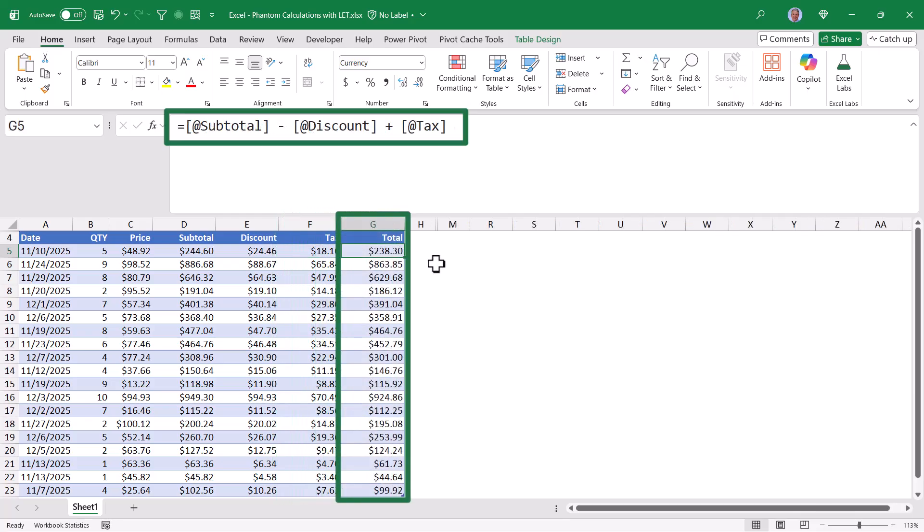And then finally, the total, which is just the subtotal, minus the discount, plus the tax.